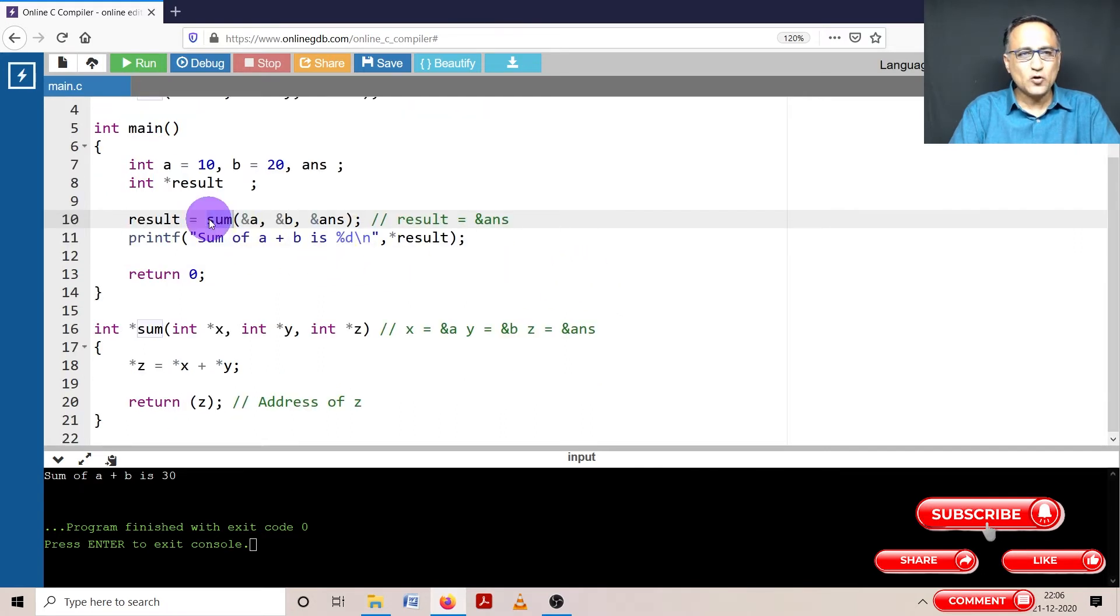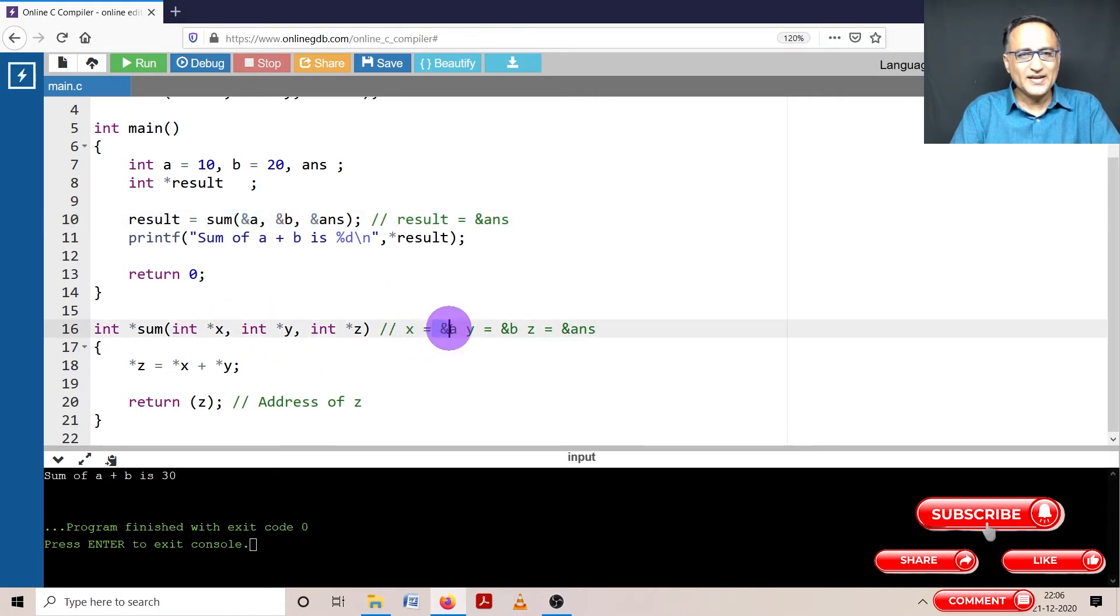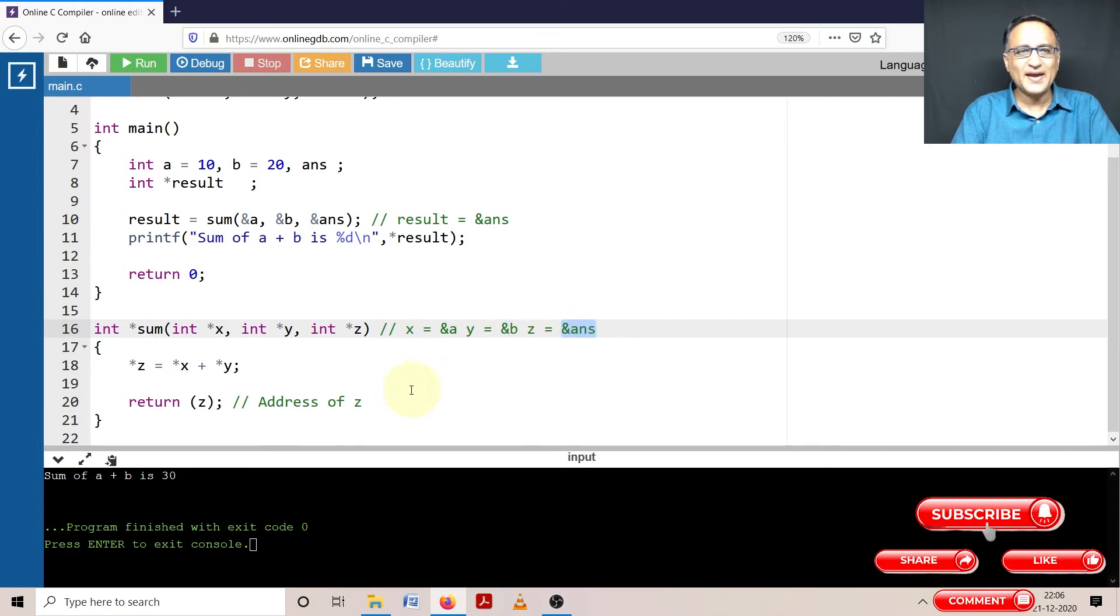So when sum is called here for the first time, or it's in fact called for the only time, x is going to get the address of a, y is going to get the address of b, and z is going to get the address of answer.